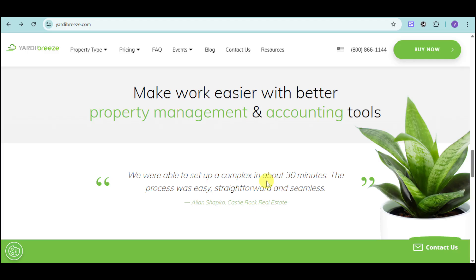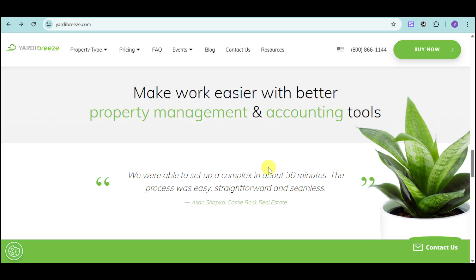In this video, we'll explore how Yardi Breeze can transform your property management operation. We'll highlight its key features, showcase its intuitive interface, and discuss how it caters to various property types. We'll also touch on the Yardi Breeze premier upgrade and the benefits it offers.